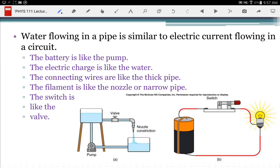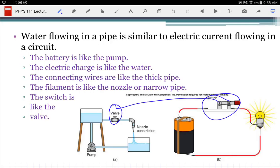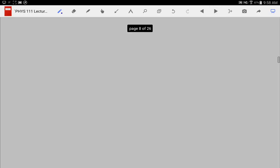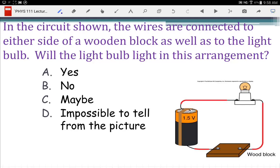Water analogy: the battery is like a pump, the electric charge is like the water, connecting wires are like a thick pipe — thick so it has very little resistance. The filament is like a narrow pipe, something that's going to have a reasonable amount of resistance. And switches are like a valve.